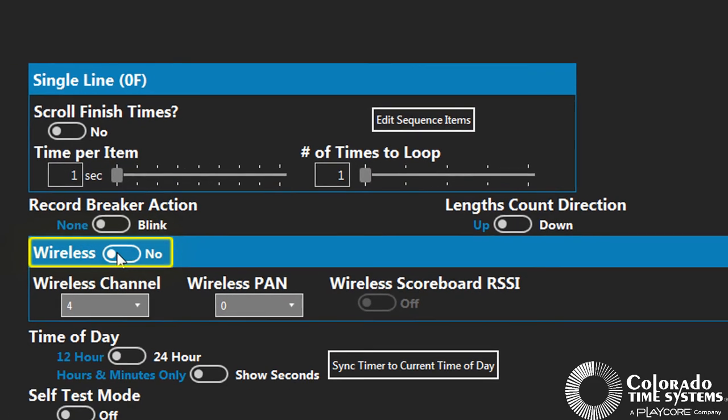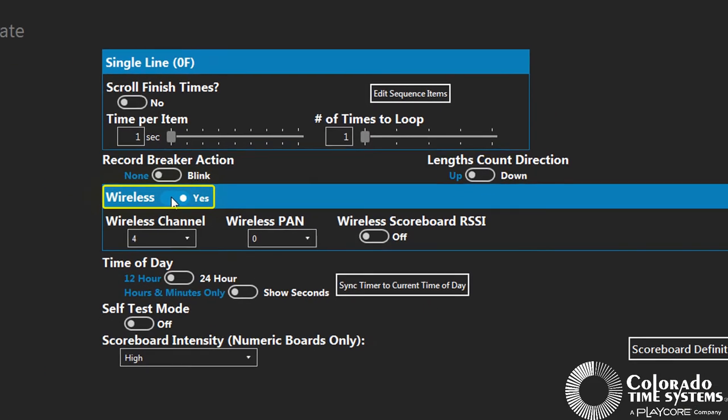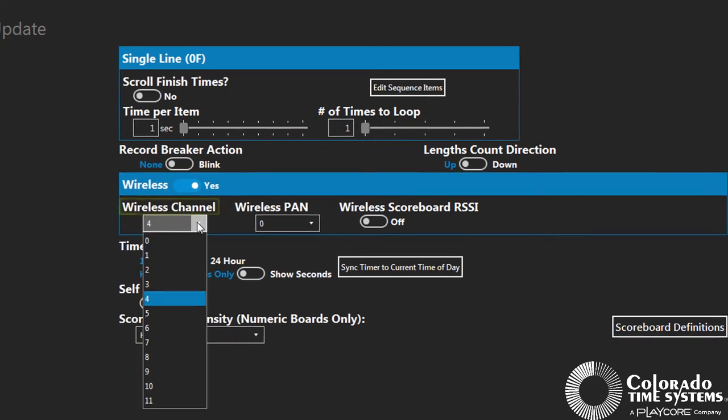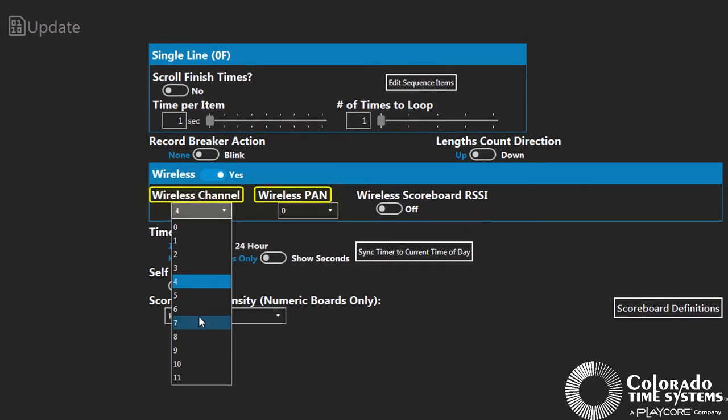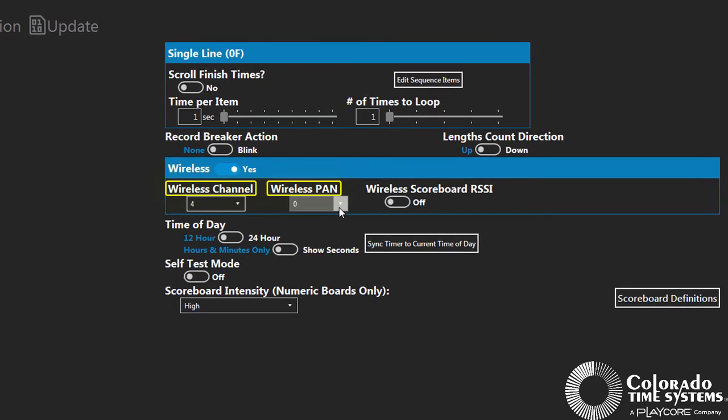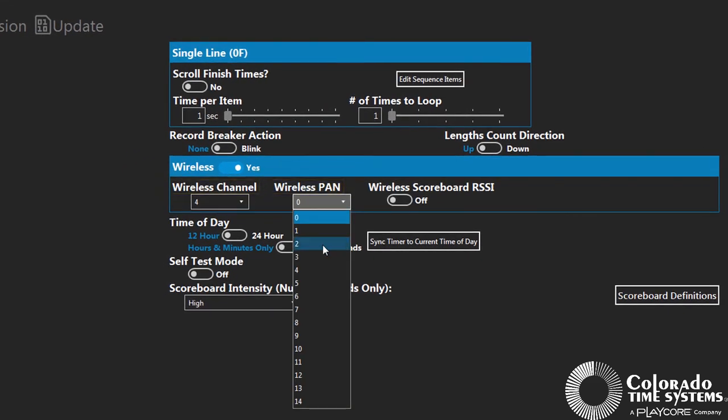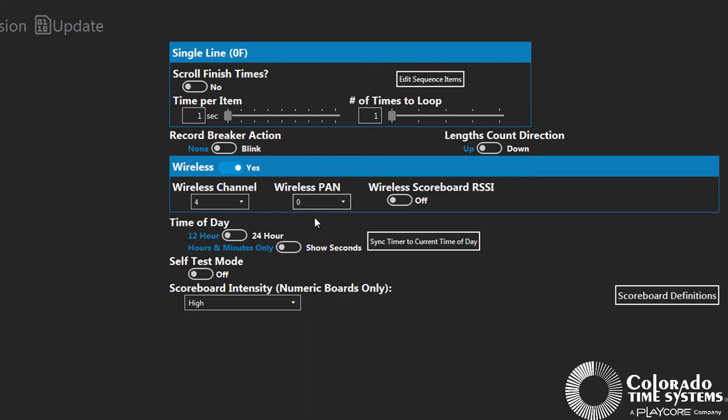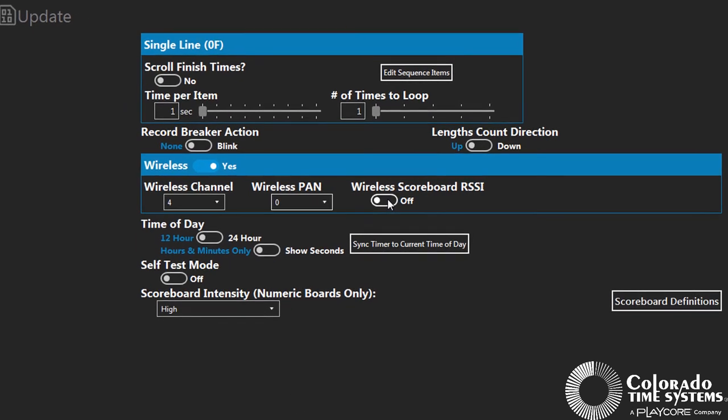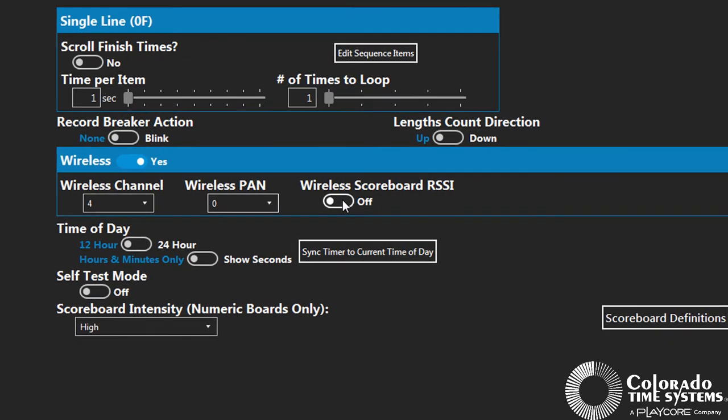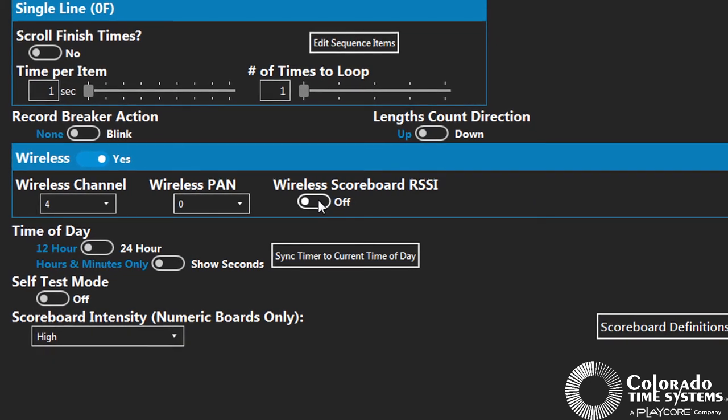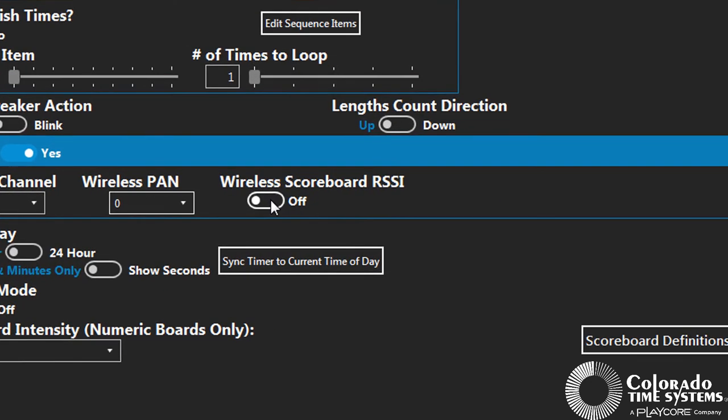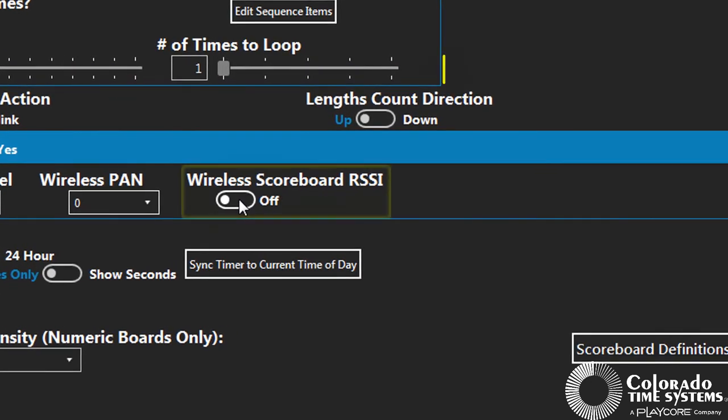If enabled, wireless settings are where you can set the channel and pan on your Gen 7 timer to match the channel and pan set on your wireless scoreboard or scoreboard adapter. To test the wireless signal strength between your timer and wireless-capable scoreboard, turn on the wireless scoreboard RSSI.